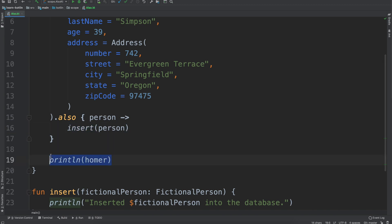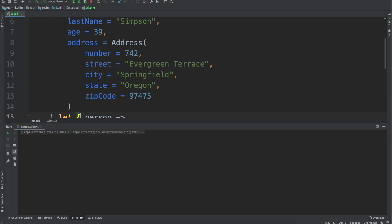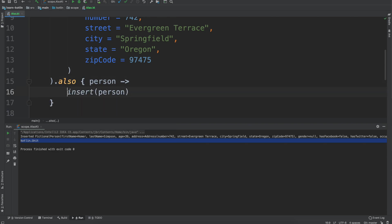So the order of operations is: first we create the fictional person, also insert the fictional person, then do a print line. If this were `let` instead — which started this video series — we would see Kotlin Unit in that scenario, because `let` is going to return that last statement. It's not the desired behavior. That's where `also` is really nice.